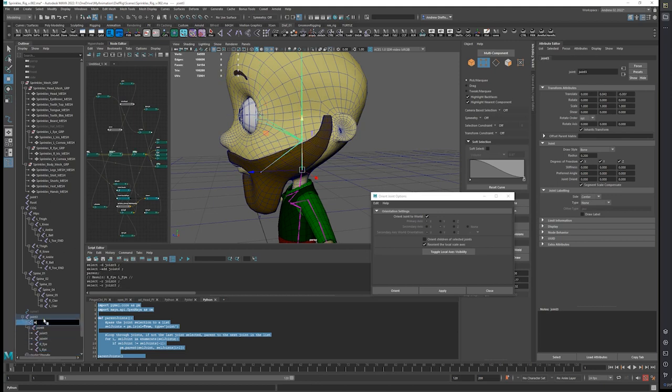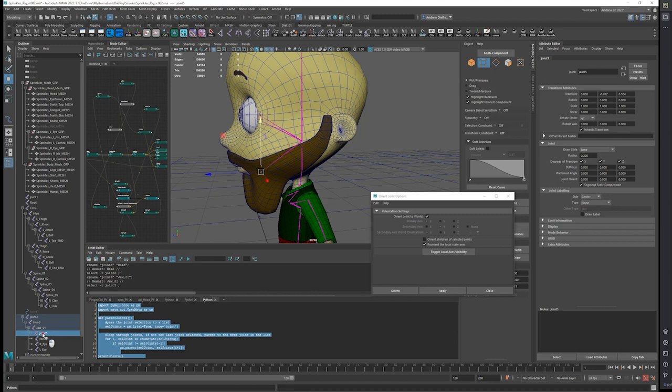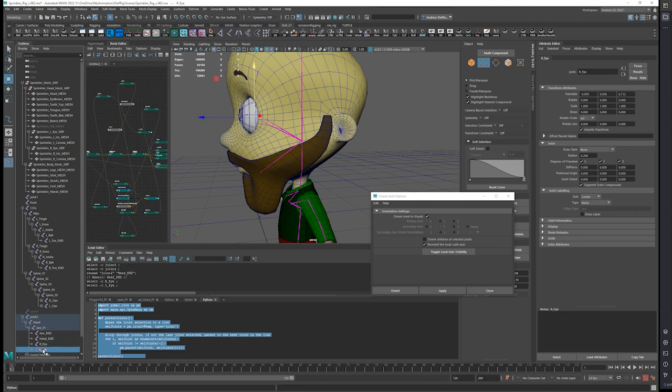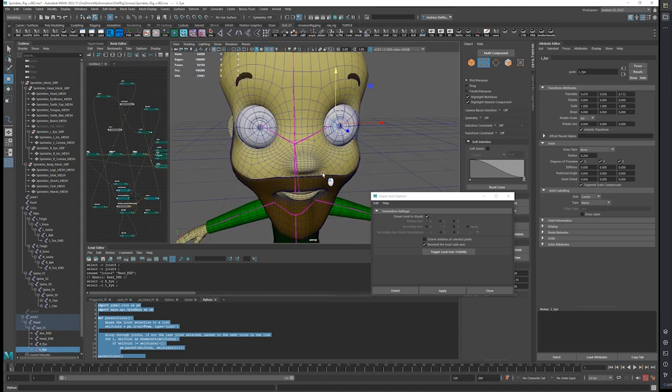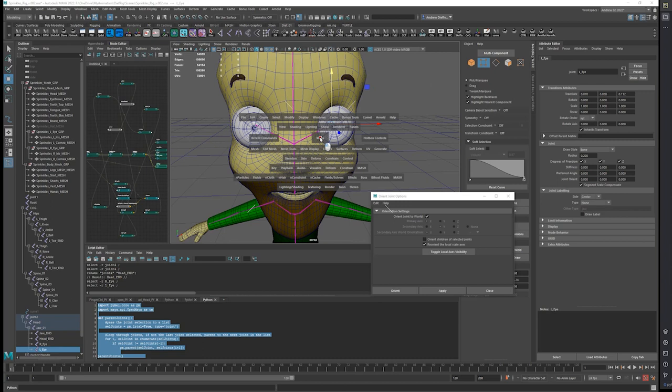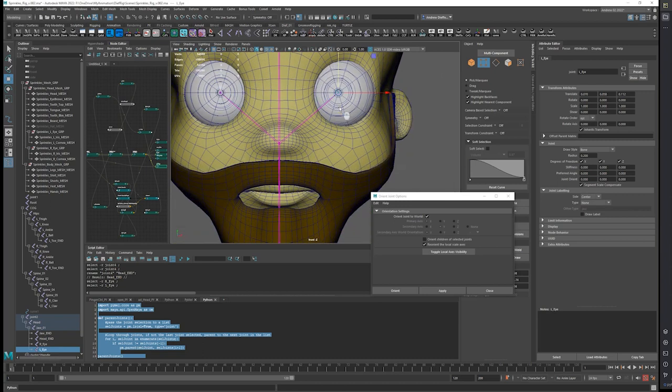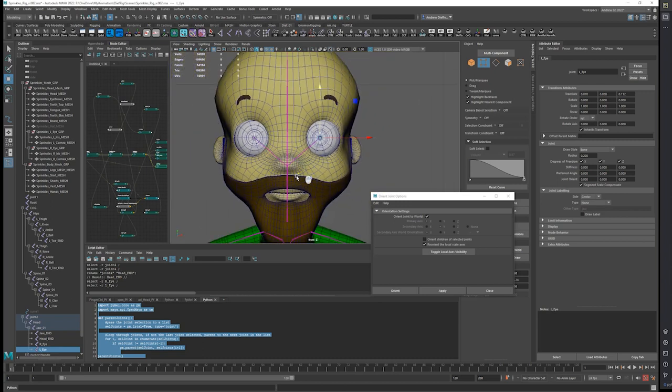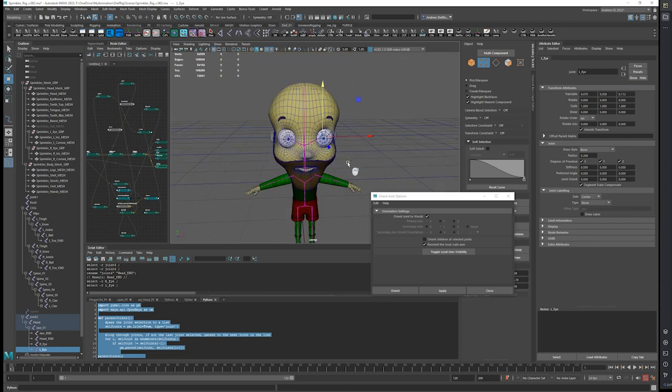And parent them back here, too. So this is head. We could say jaw one. Jaw one. Head. And right eye, left eye.